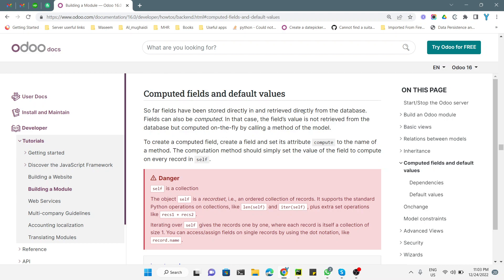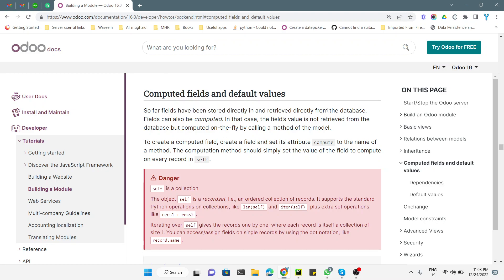Assalamu alaikum friends, my name is Muhammad Yunus and I am an Odoo technical developer. In today's video we are going to talk about computed fields. So far, fields have been stored directly in the database and retrieved directly from the database. Fields can be computed — computed fields are not stored in the database but are computed using a compute method.